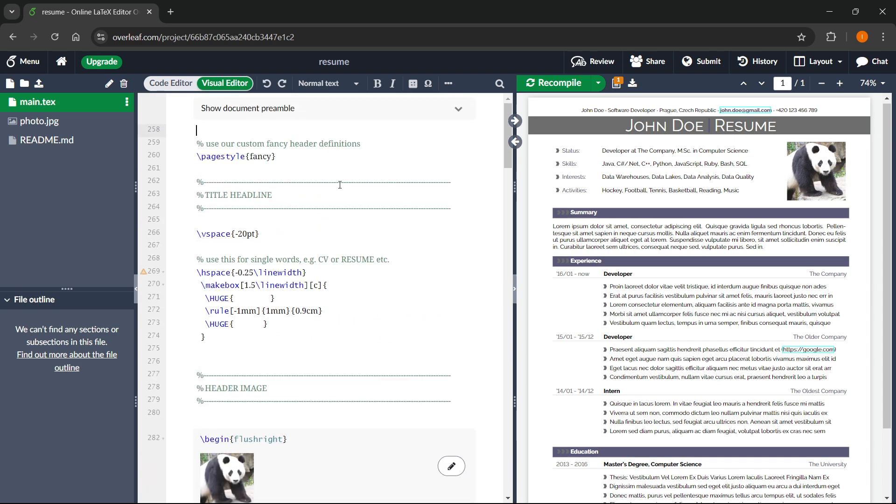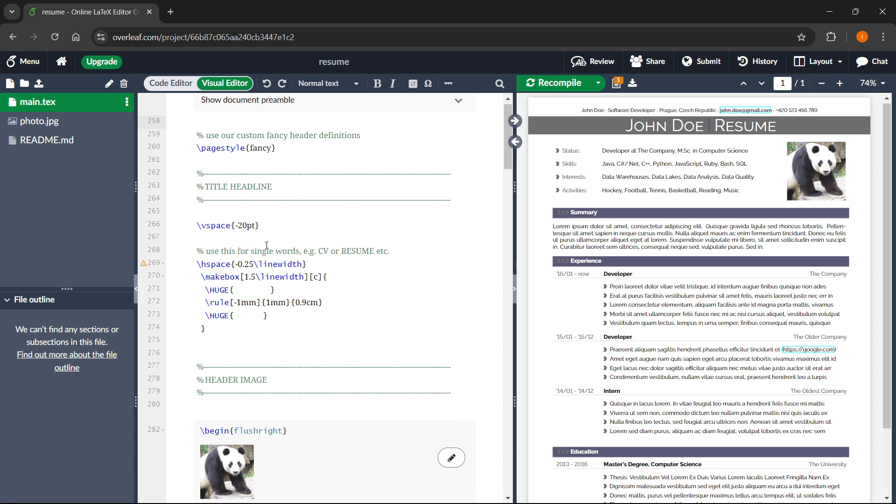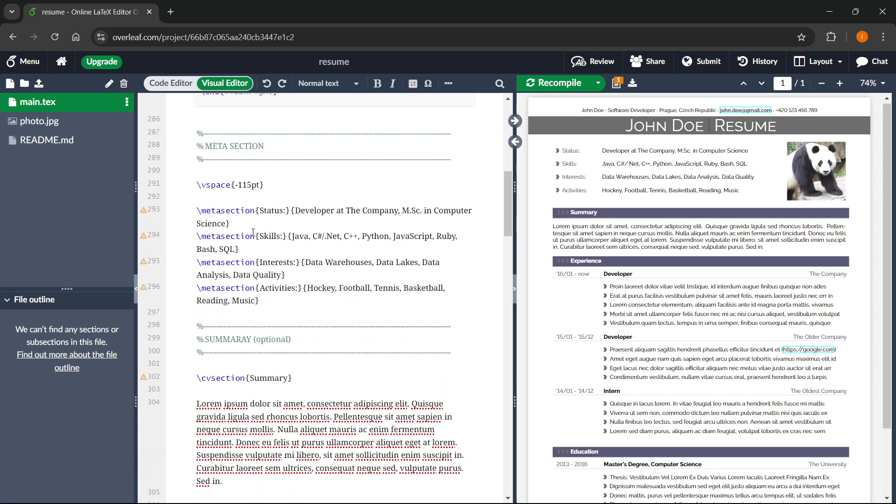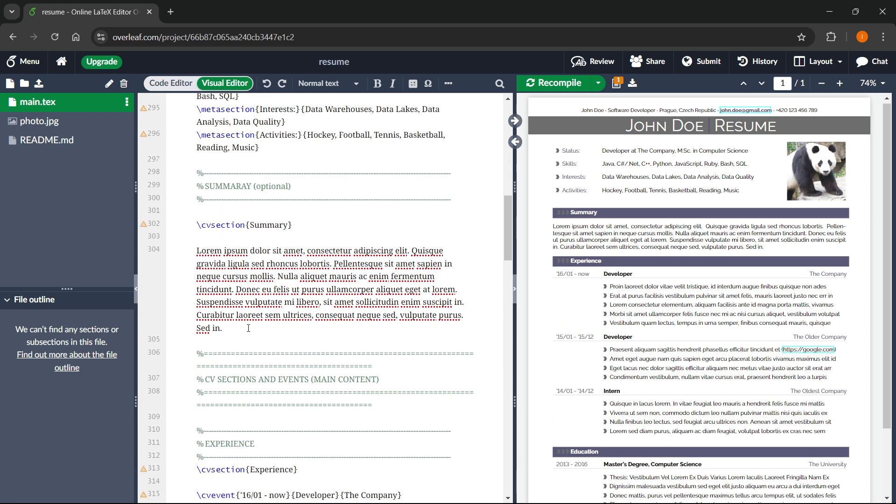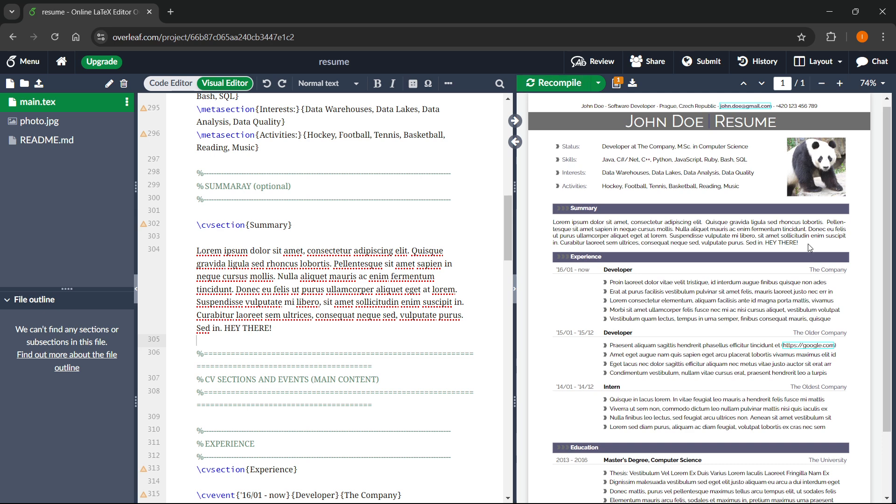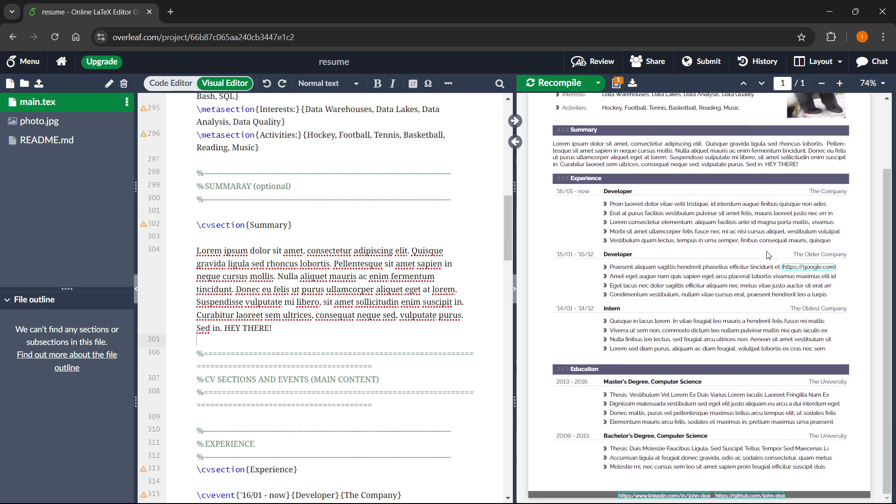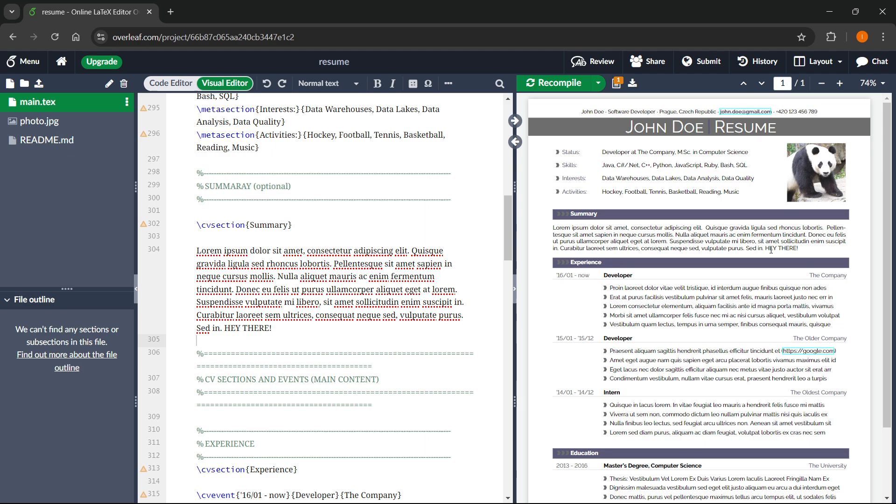Just make sure that once you've done something and once you've actually changed something in here, so let's say I want to change this text and I want to type in hey there inside this, once you add it in here, you want to click recompile over here so you can see the changes in your PDF output here on the right as well.